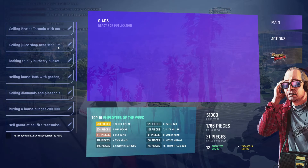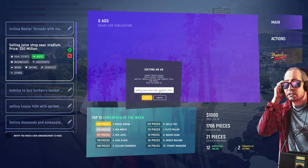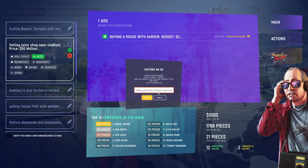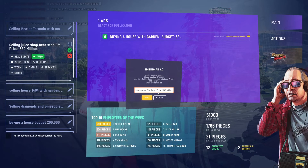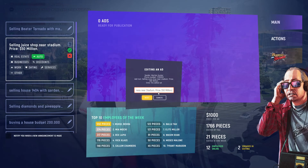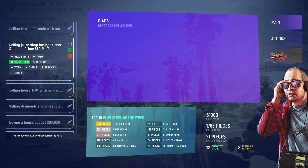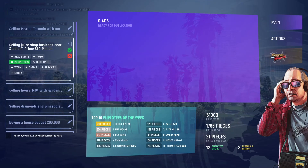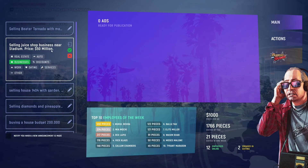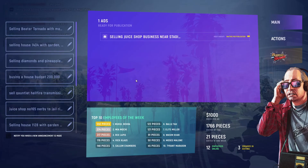Now let's look at business ads. This one says 'Selling juice shop near stadium,' so we change it to 'Selling juice shop business near Stadium' with 'Stadium' capitalized as it's a place name. Then 'Price: $50 million.' Click next and this goes under 'Businesses' because it's selling a business. Send it out.